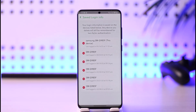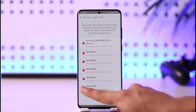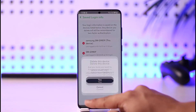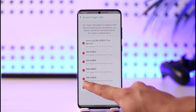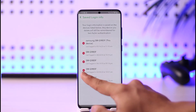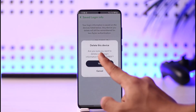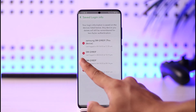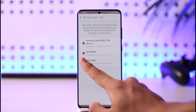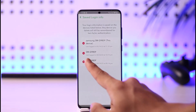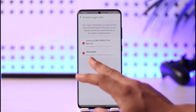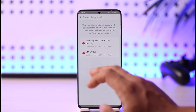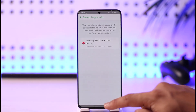To remove a device, tap the minus icon next to the device you want to remove, then tap Yes to confirm. Repeat this process for any other devices — tap the minus icon, tap Yes — for each device where your Snapchat account is logged in.